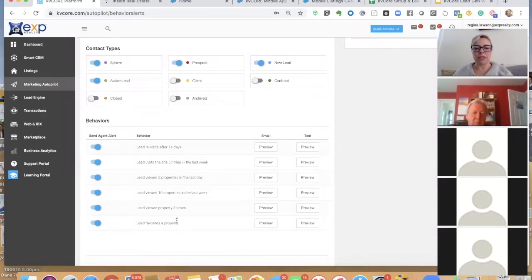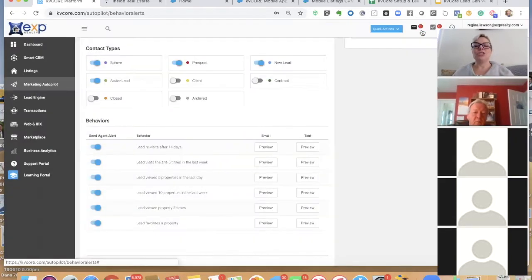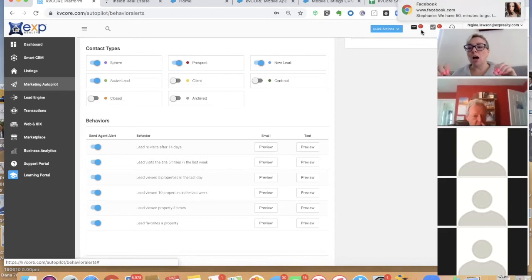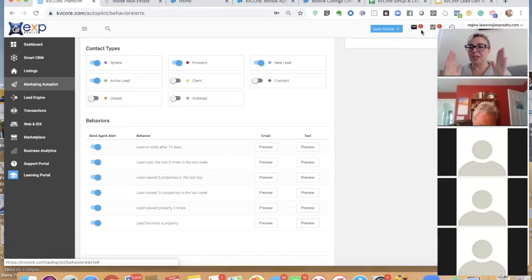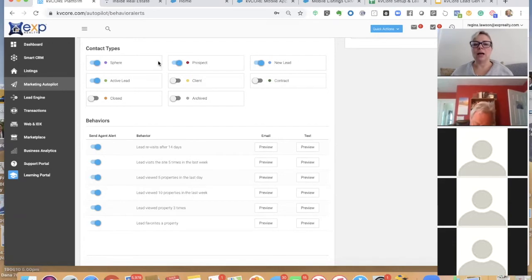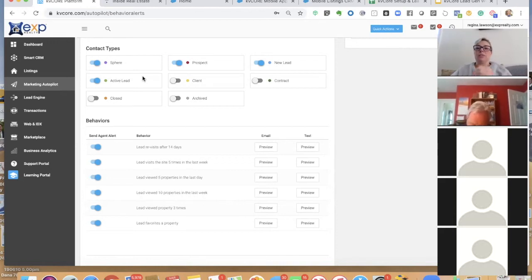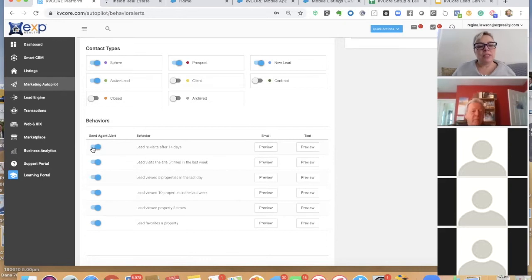If you just talked to this person yesterday and they get a text message, don't be embarrassed — they're going to think what a great follow-up job that agent is doing. Just let KB Core do what it does. You can turn these behavior alerts off for a specific contact inside their contact page, but I wouldn't recommend turning it off for everybody — this is the power of KB Core helping you convert and taking care of leads you don't have time to handle.